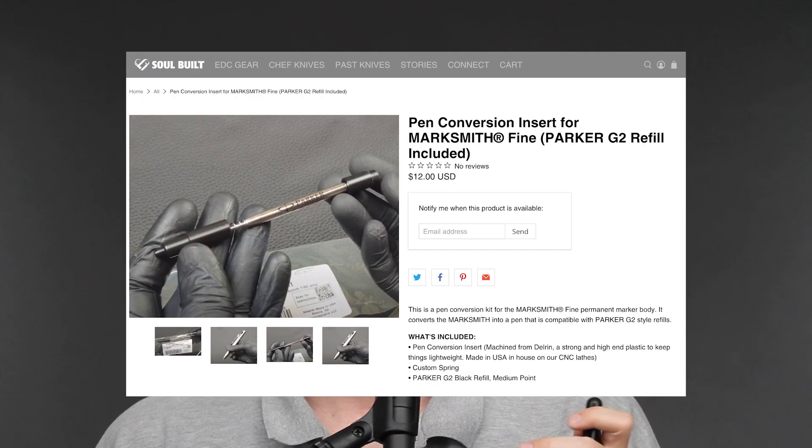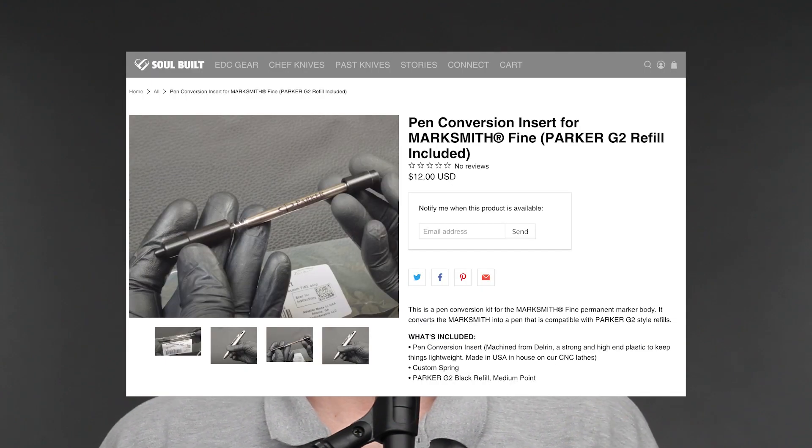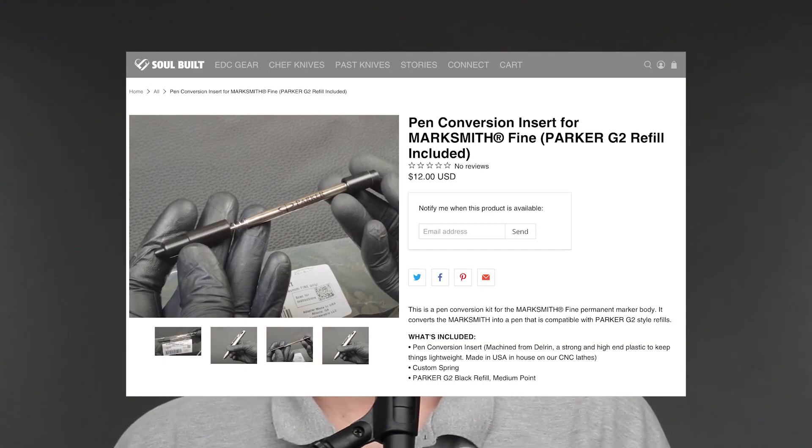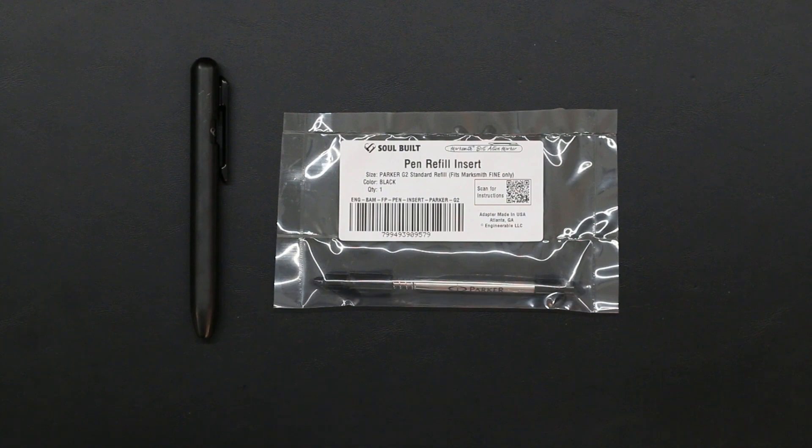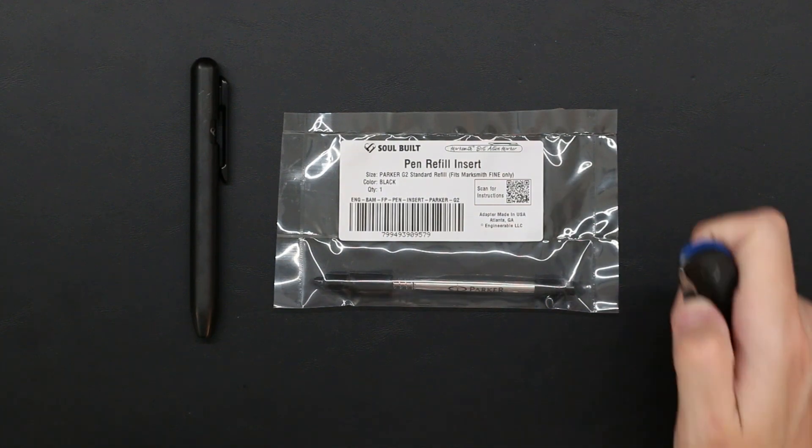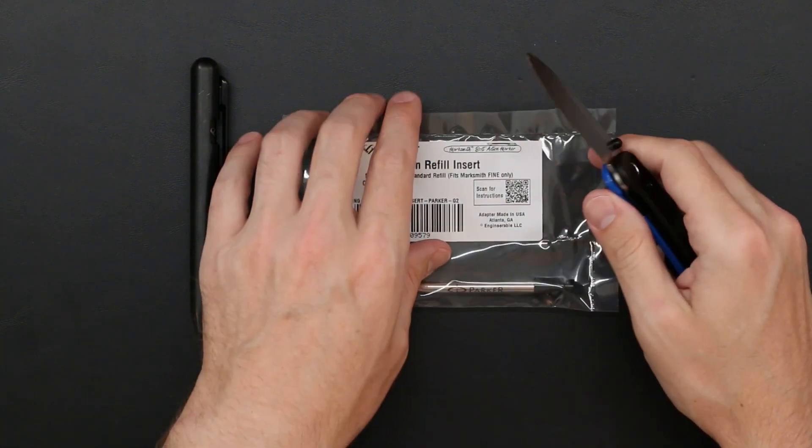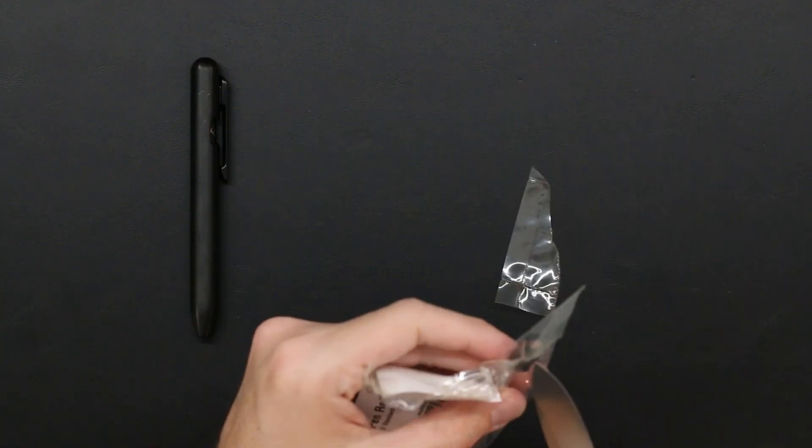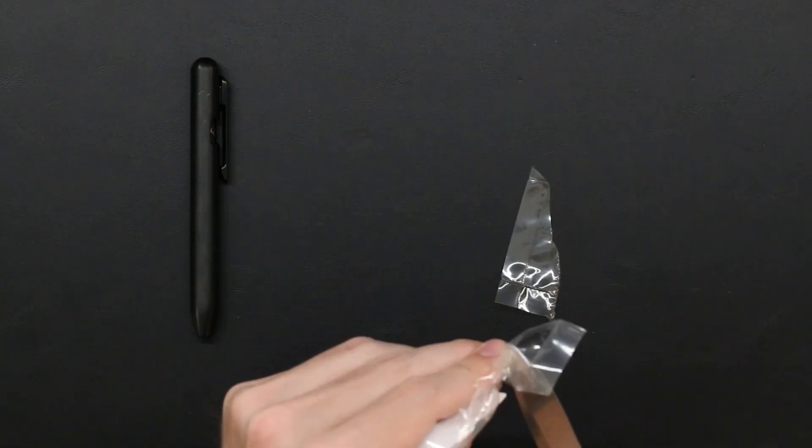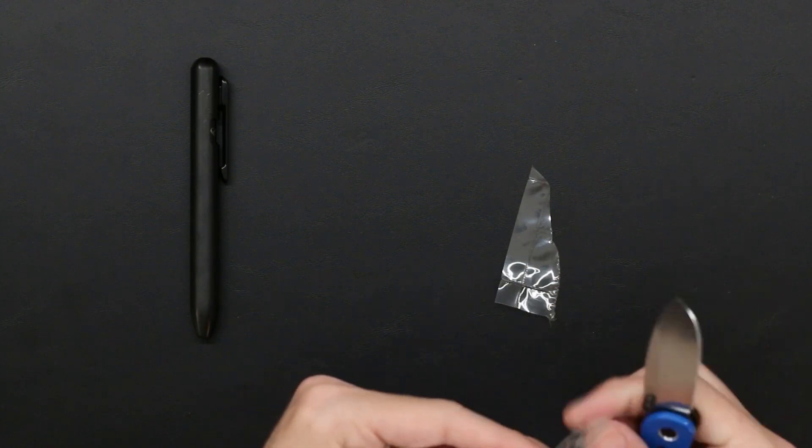Welcome back, we'll be talking about the Marksmith Ti again today, however we'll be talking about it as a pen. Currently sold out at the time, but for about twelve dollars and thirty seconds of your time, you can convert the Marksmith Ti from a permanent marker into a regular ballpoint pen or any other inserts for that matter.